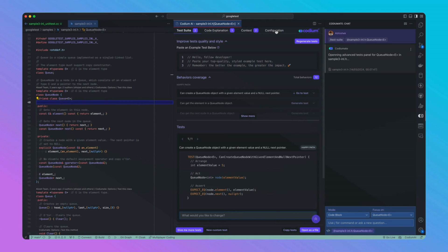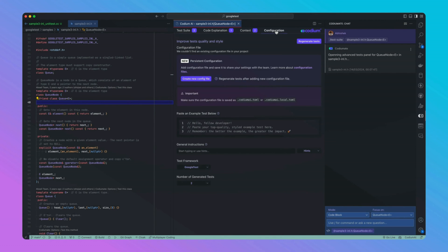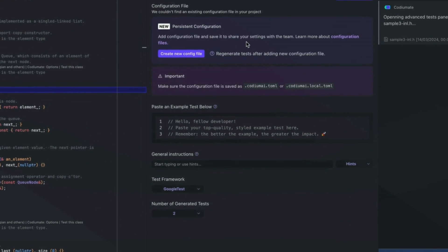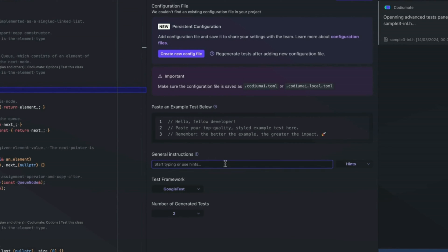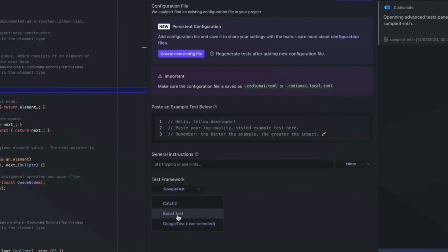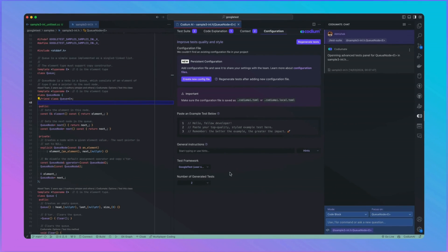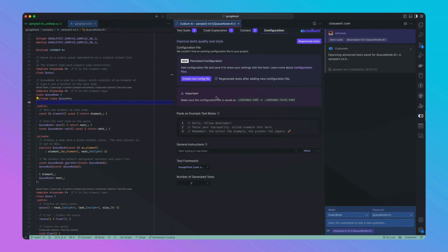If you have additional specific requirements for your tests, you can pass them in the Configuration pane to generate more accurate and robust tests. For example, you can add general instructions, choose a testing framework, add reference tests, and more.